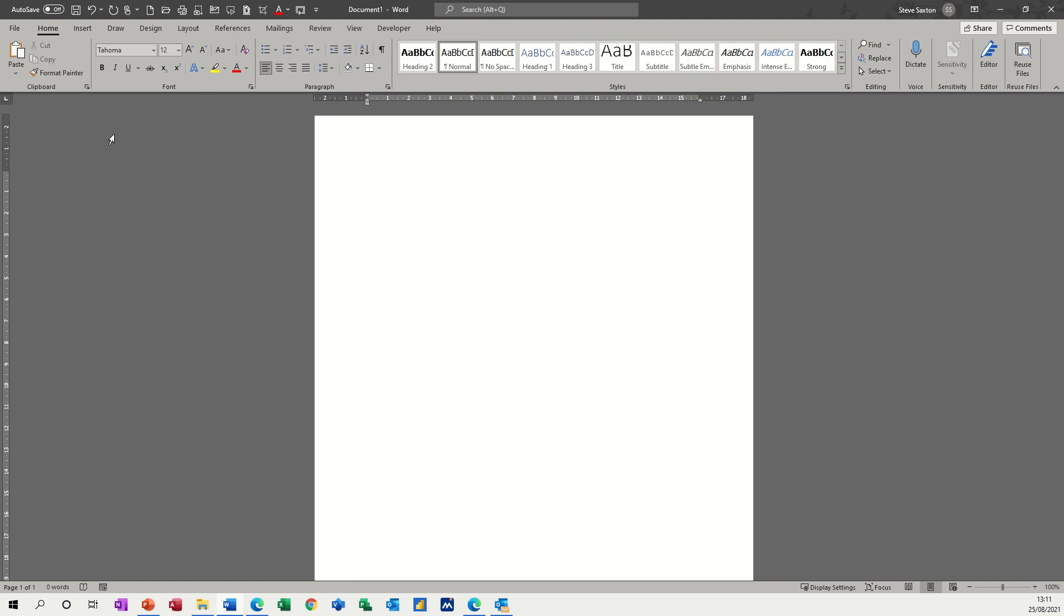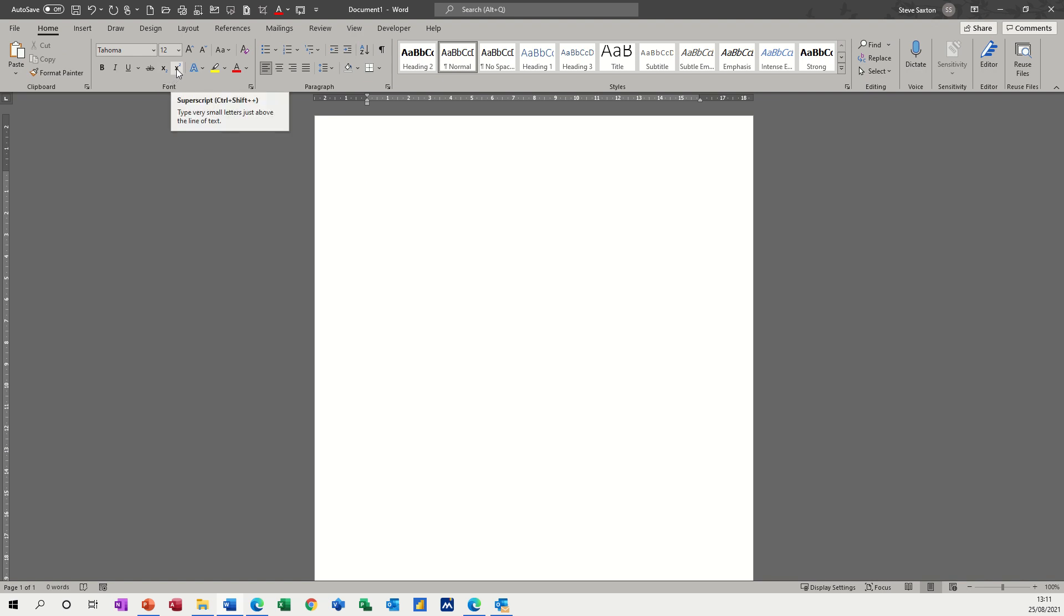So on the Home tab, in the font group, you have this little X with a two down, which is subscript, and with a two up is superscript. If I click on that one and then start typing, you can see that is subscript down.